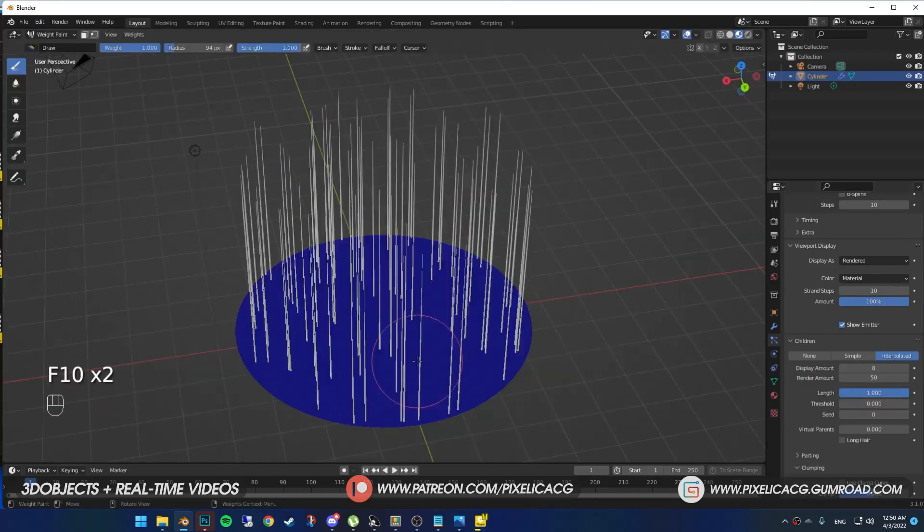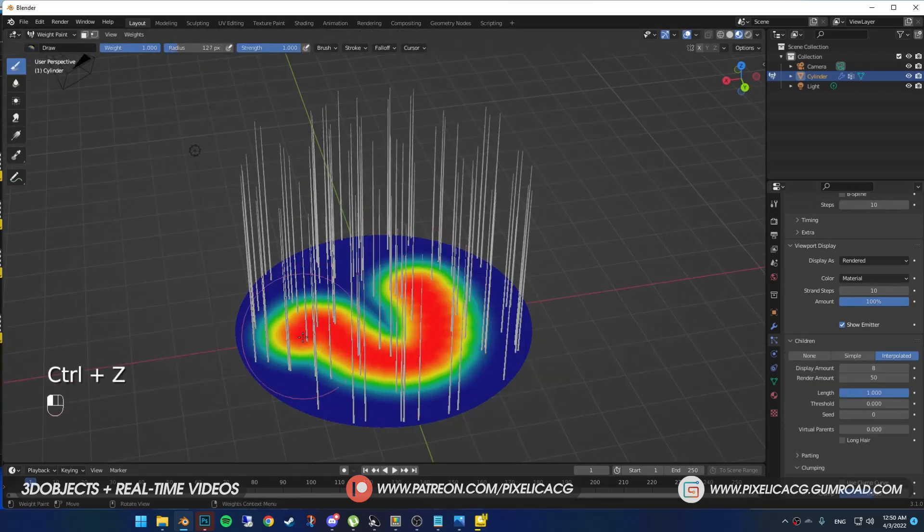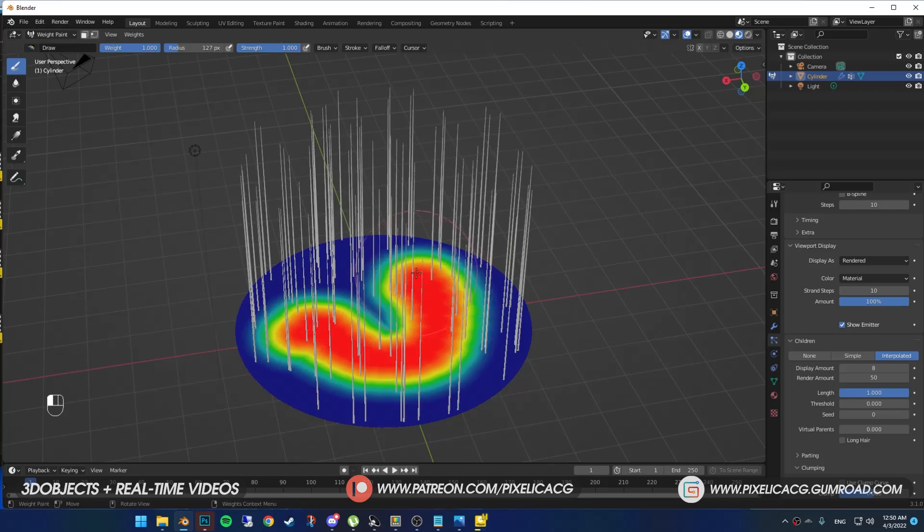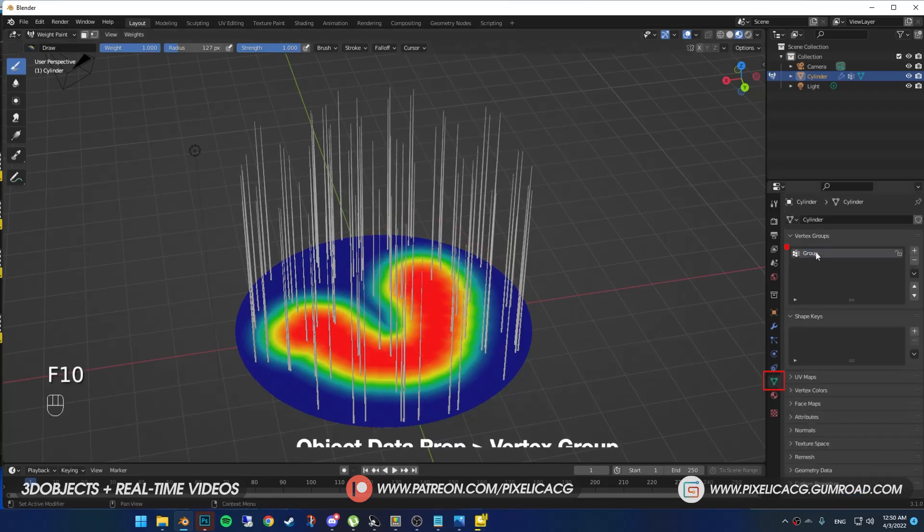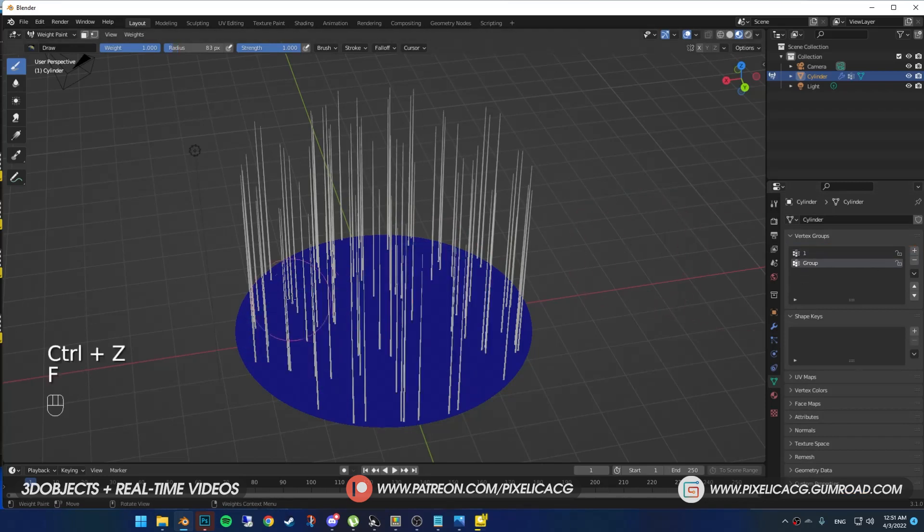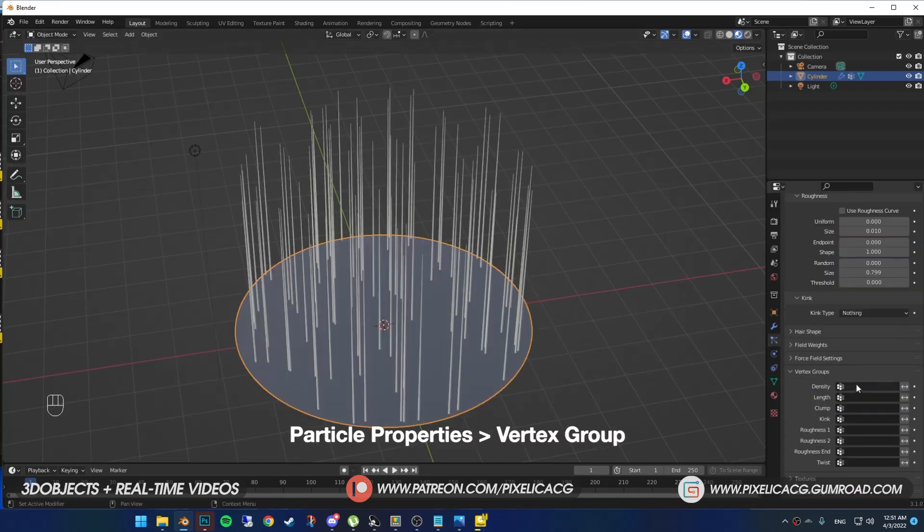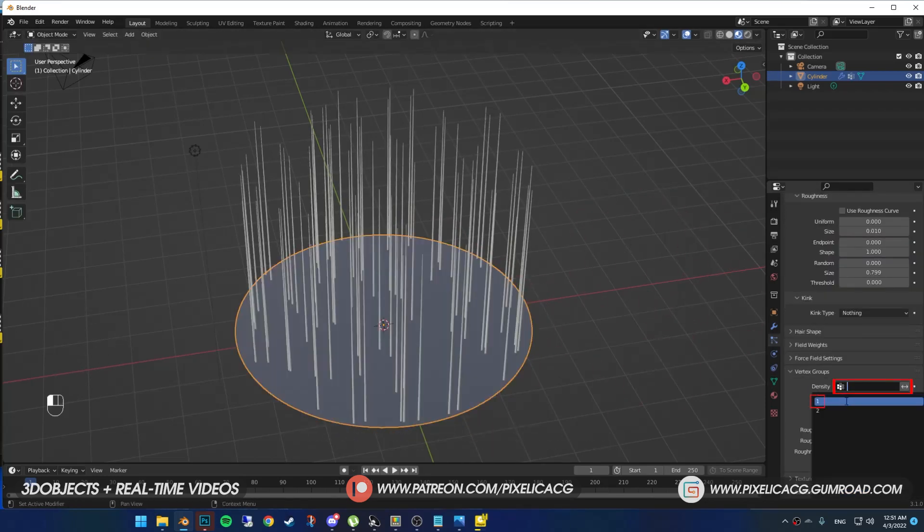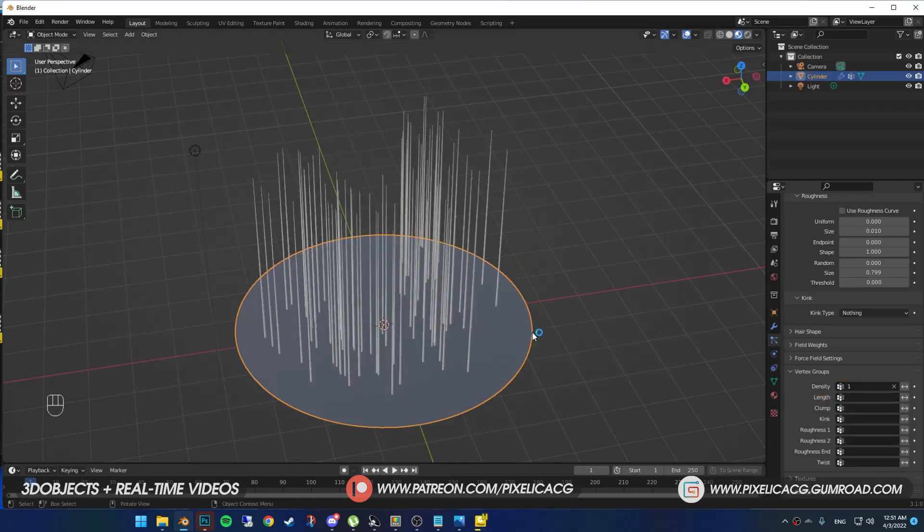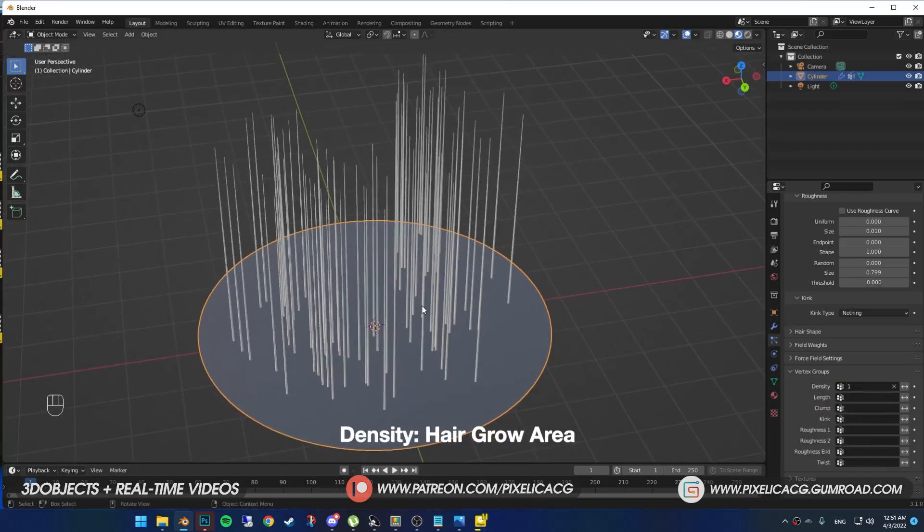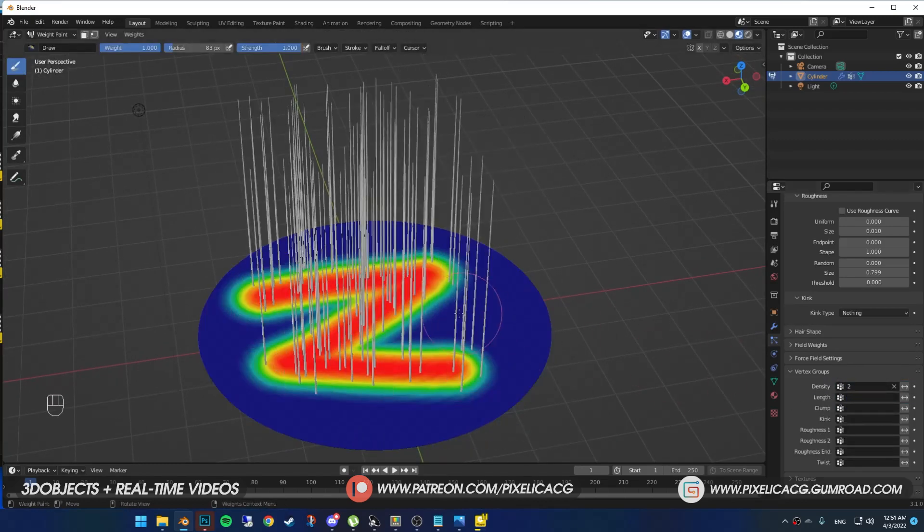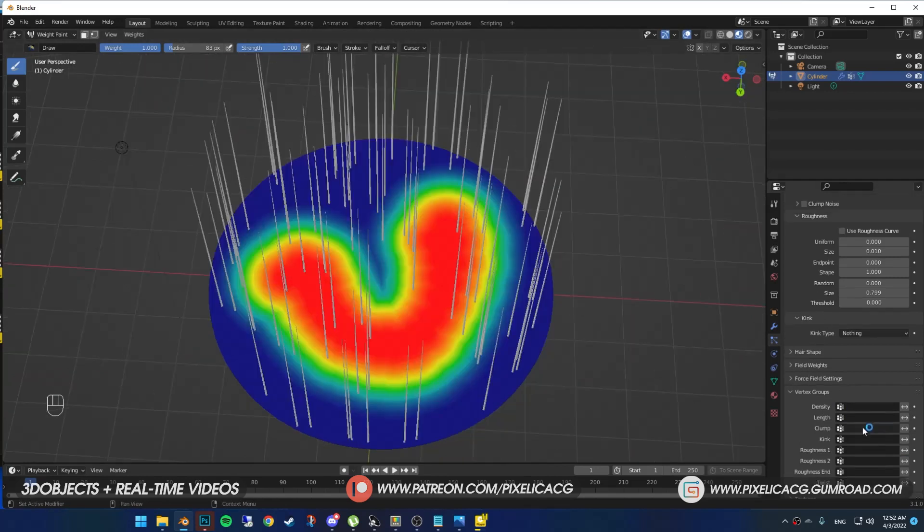Go to weight paint mode and paint whatever you like. Maybe something else. And go to object data properties and rename it to whatever you want. I named it number one. You can make another vertex group by clicking on plus. Back to particle properties, I put the number one in density. Now you can see only painted parts have hair. And if I change it to the second vertex group that I made, you see the hair move to the new location.